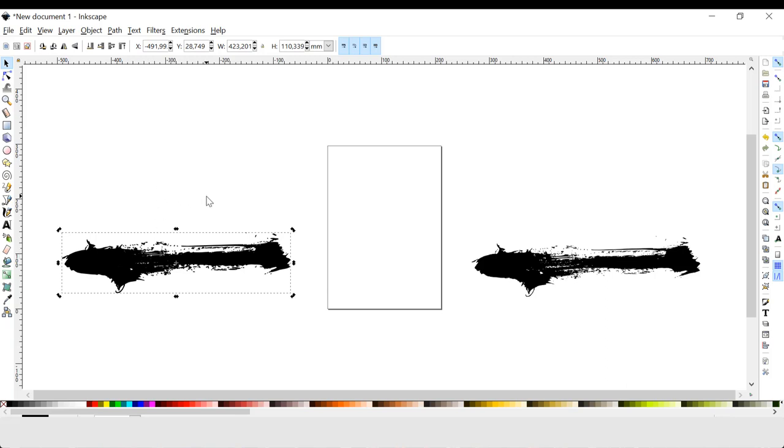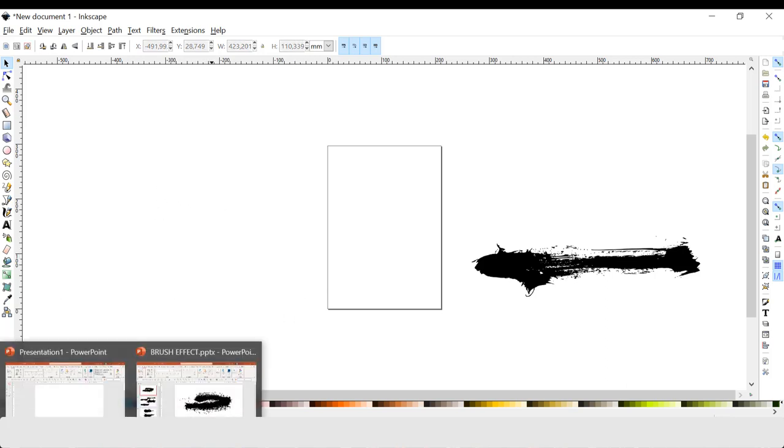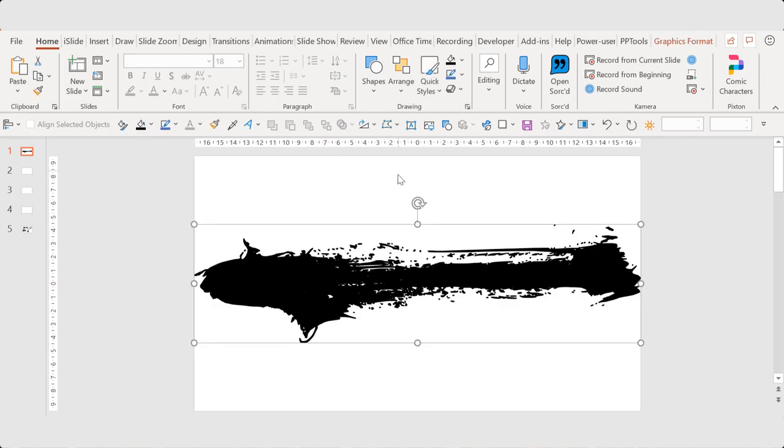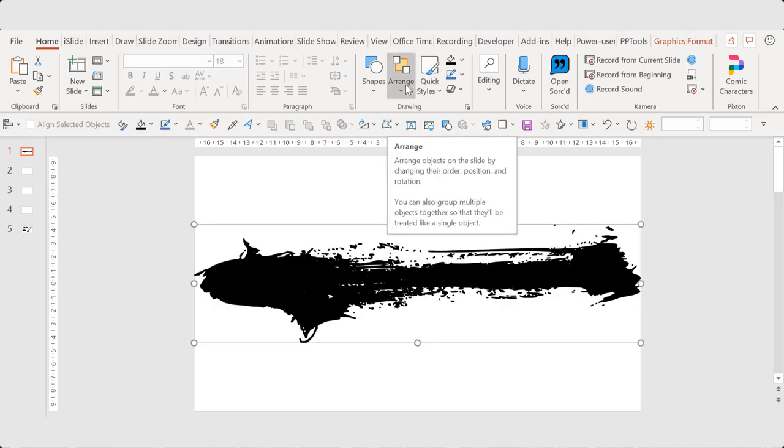Select the top layer and drag it to the left. And then you press Ctrl X. Paste it into your presentation.